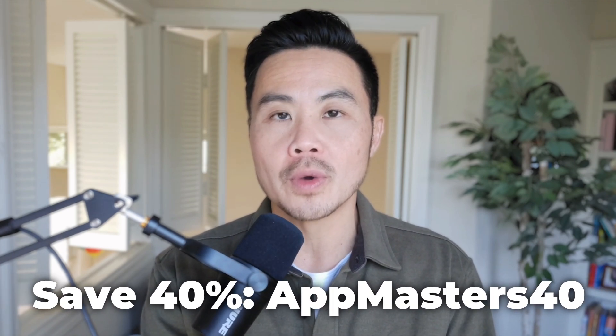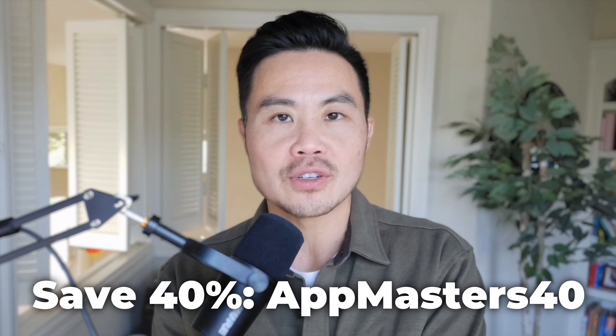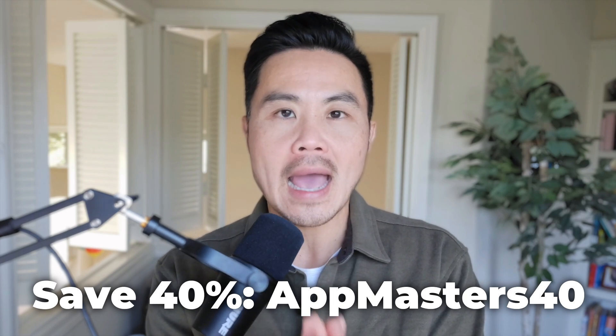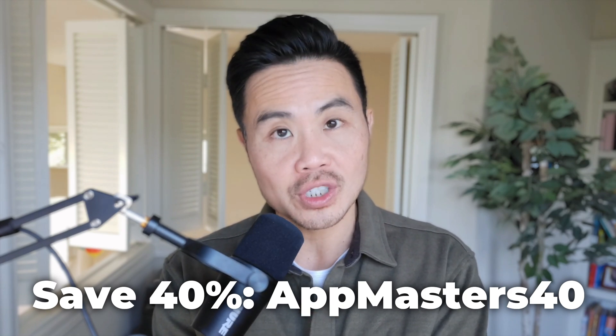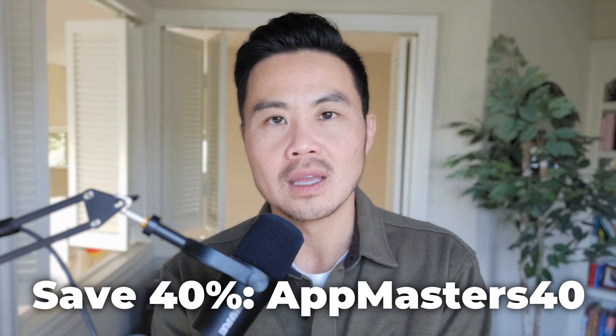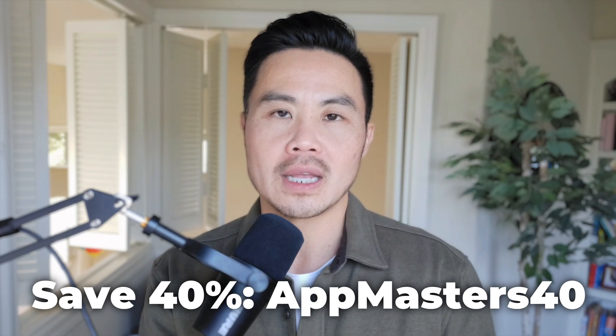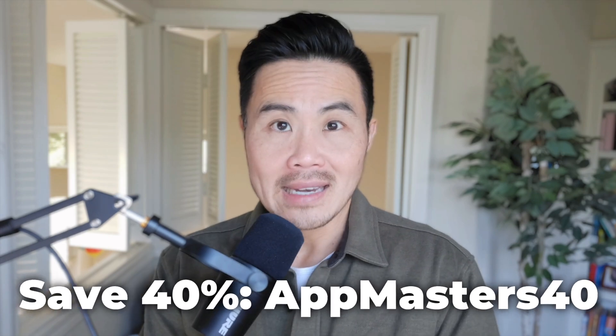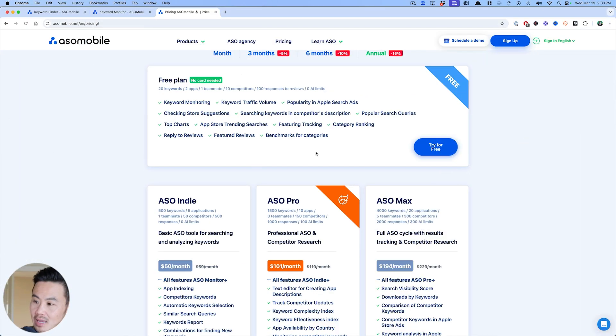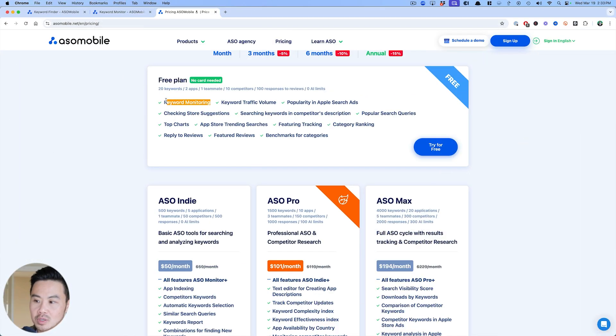For helping me guide you through the entire ASO journey and using their tool as well. If you want to check out their tool and all the different features they have to help you with your ASO, use the promo code appmasters40 in the checkout and you'll save 40% off any of their plans. They have some free plans too.